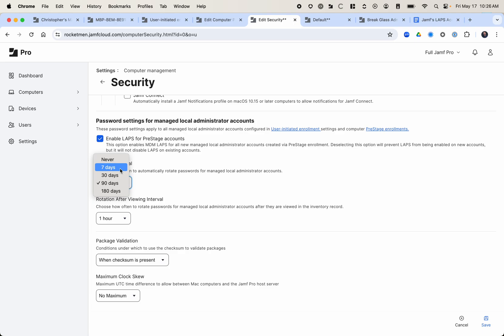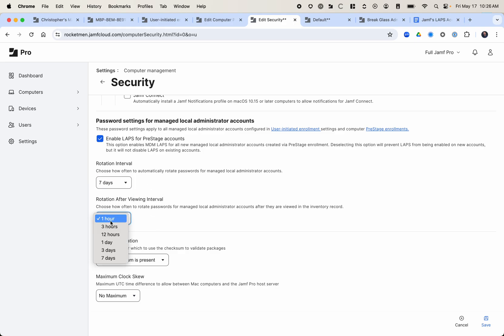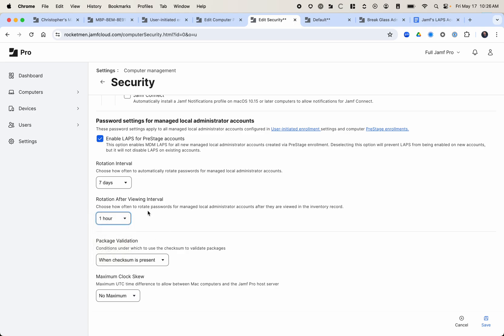This kind of doesn't matter. We kind of set that at seven days, just because it seems a little bit more secure. But until someone actually retrieves that password, that password isn't there. And after it's retrieved, it gets automatically rotated. And rotation after viewing interval is, you can make that one hour, three hours, 12 hours, one day, three days, seven days. And this just means after you view it, how long until it rotates.